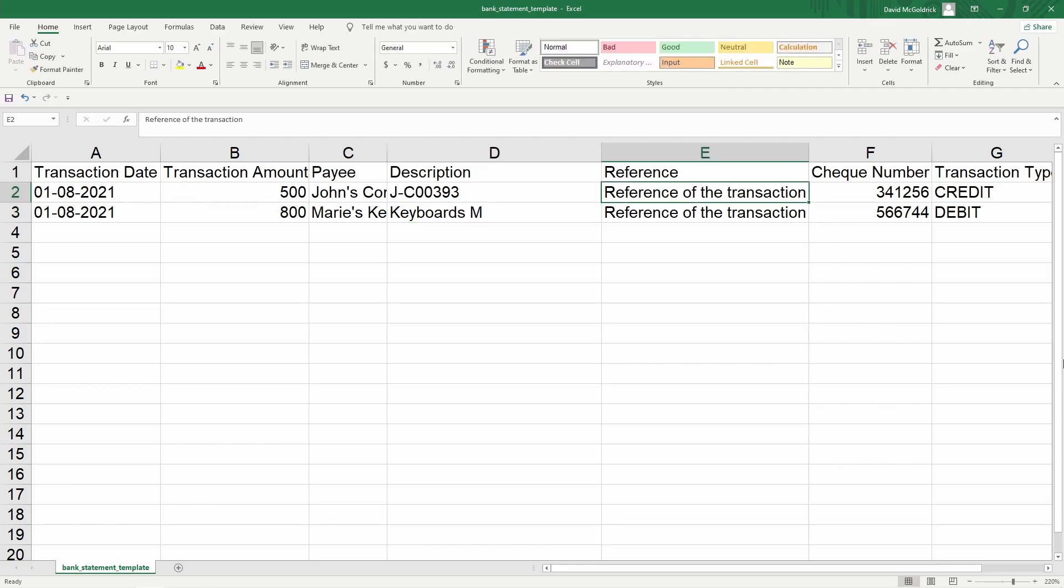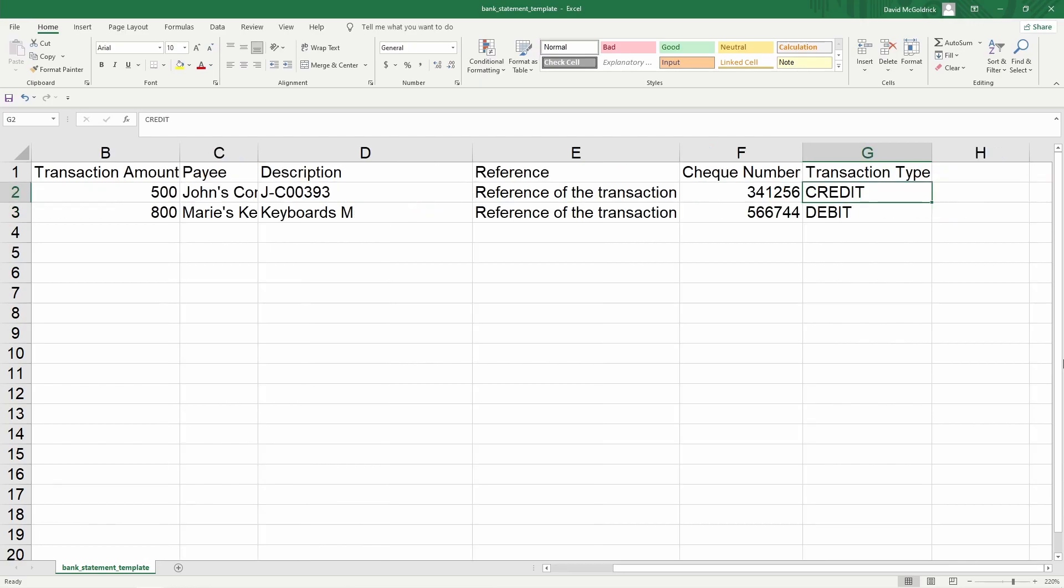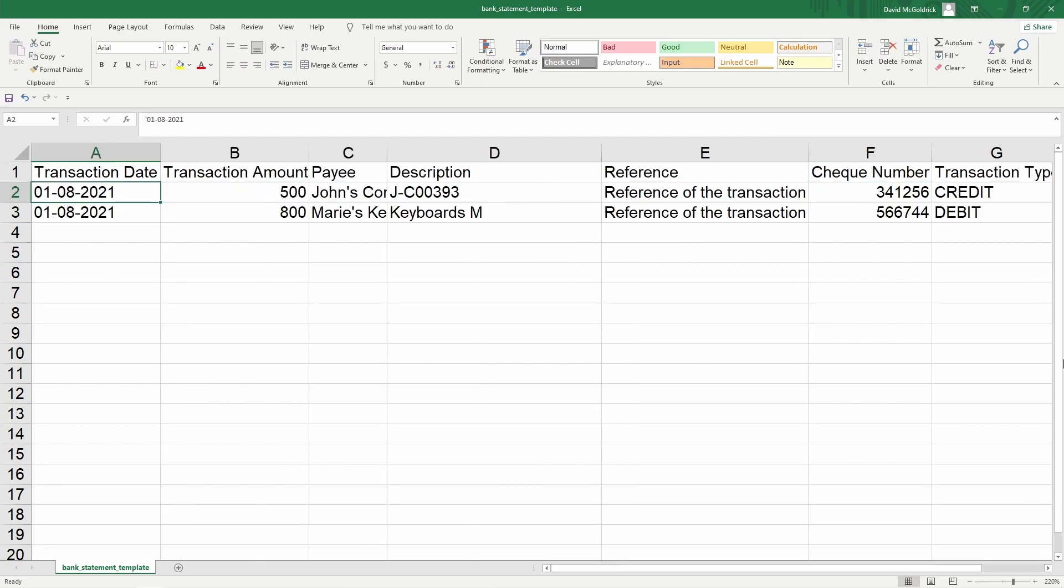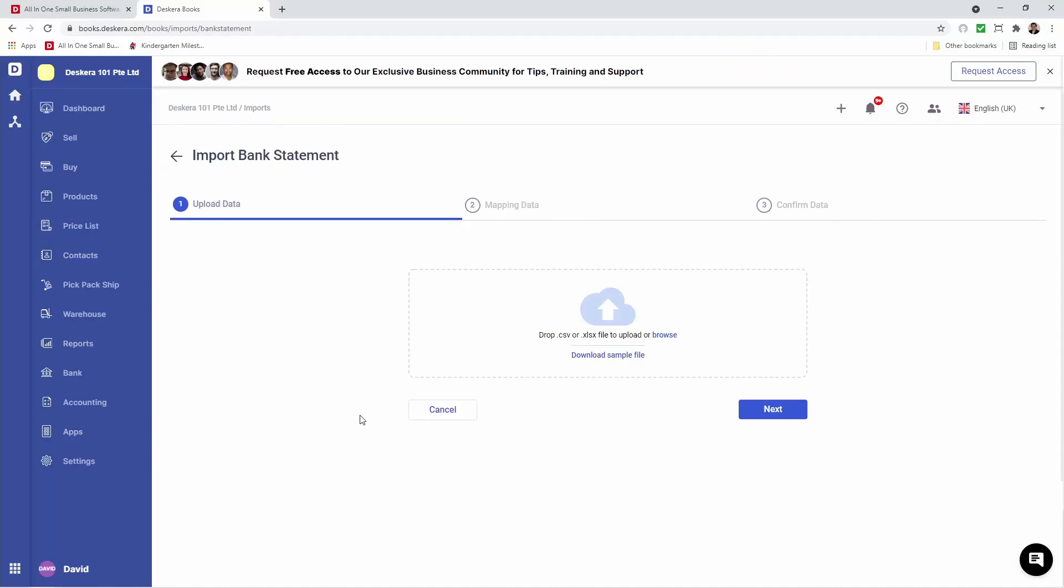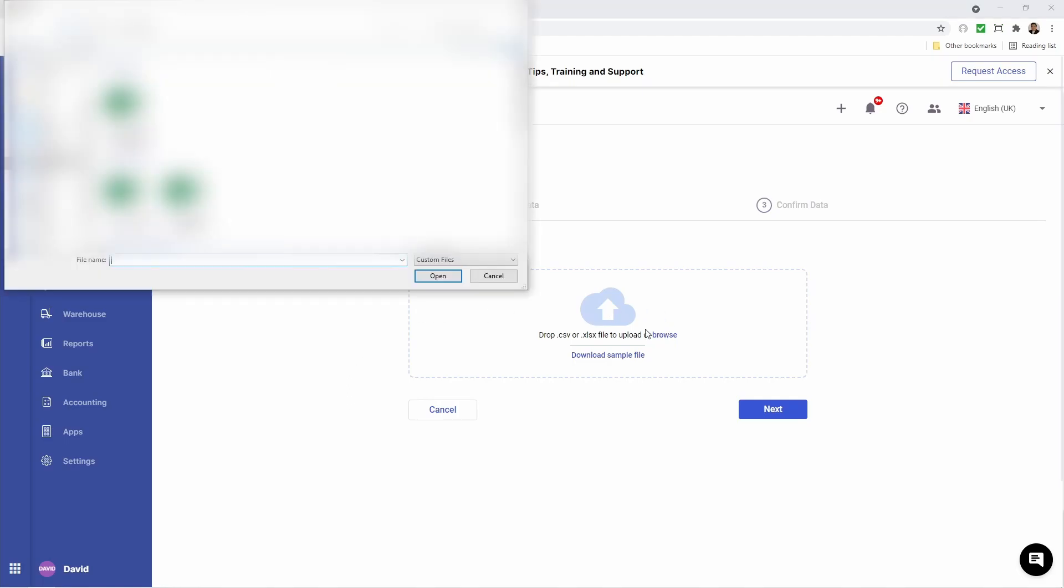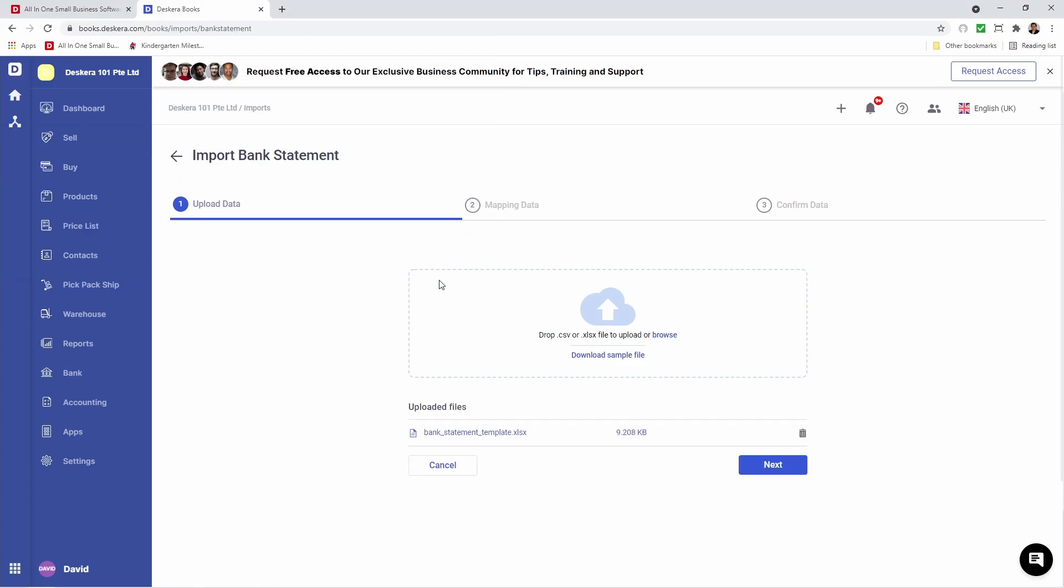I can enter a description. I can input any reference, update the check number, and update the transaction type. After that's all done, I can click Save and close it. Inside here I can drag and drop the file, or click Browse, select the file, and click Open. Then I can click Next.